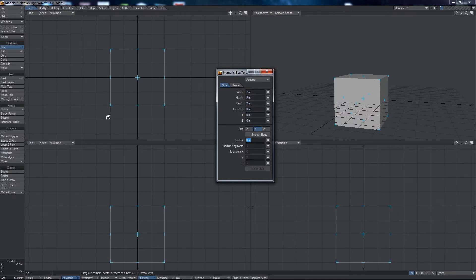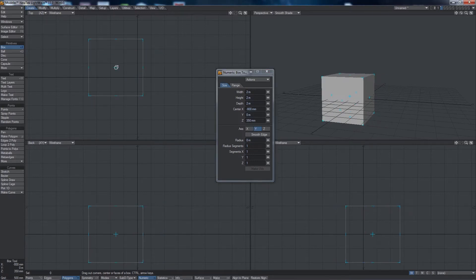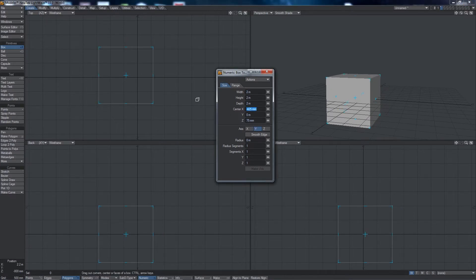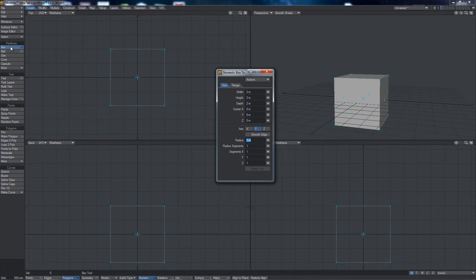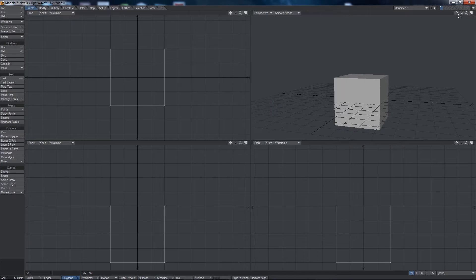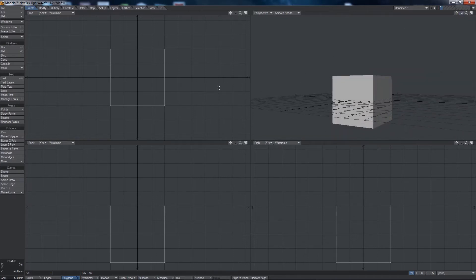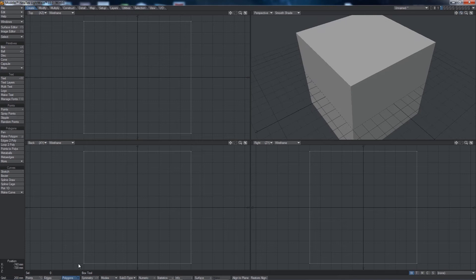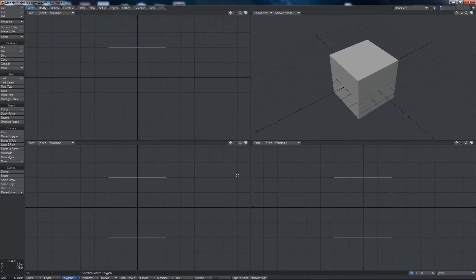One thing to note is that Lightwave hasn't committed this object yet, so I can still grab it and move it or change the size. In order to commit the object you basically just need to exit out of the box selection tool — when I click away from the box creation mode I've committed the object. To center the object in the screen I'm going to push the A key on the keyboard, which zooms my entire object to full screen. You'll notice it also changed my grid size at the bottom.